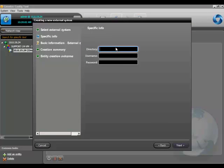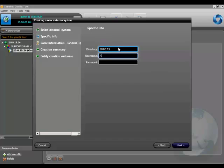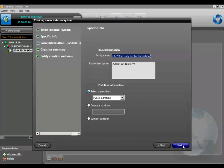Type in the IP address of the Security Center directory you wish to federate and type in a username and password that has access to it. Hit next.